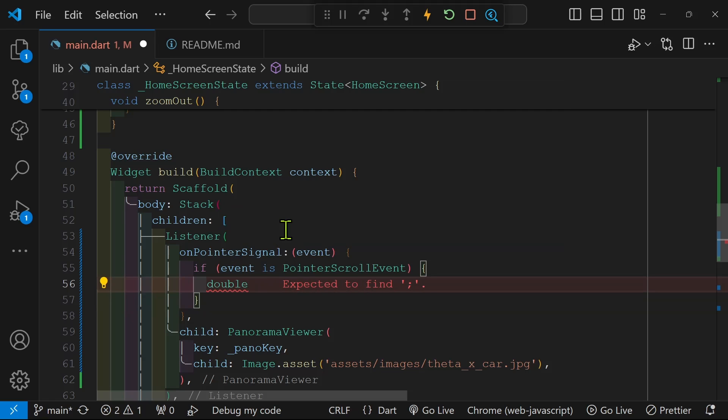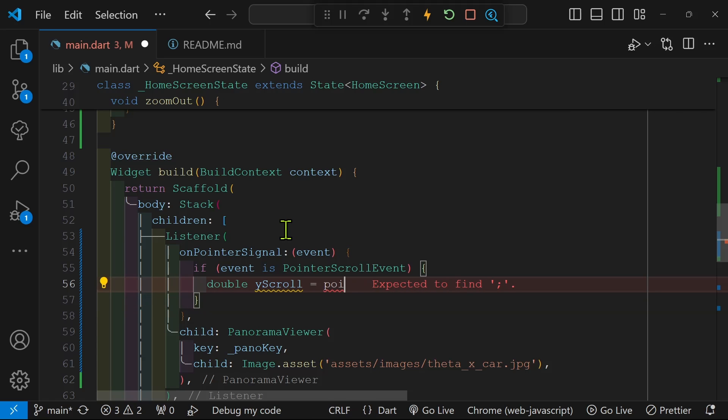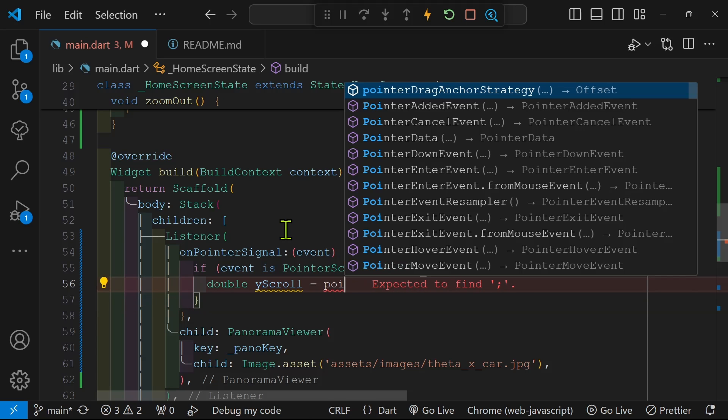So since I have the listener, I'm looking for that pointer signal and I'm checking to see if the event is the event that I want, which is a scroll wheel movement.